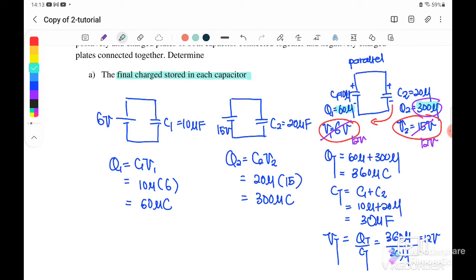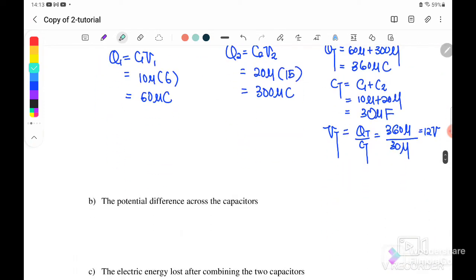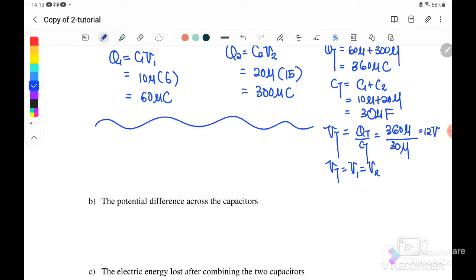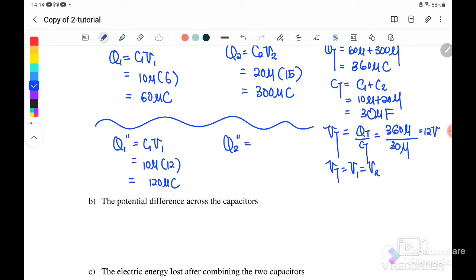After equilibrium, there is no potential difference between C1 and C2. Since V total equals V1 equals V2, we find: Q1 new equals C1 times V1 equals 10 microfarad times 12 volt, giving 120 microcoulomb. And Q2 new equals C2 times V2 equals 20 microfarad times 12 volt, giving 240 microcoulomb.